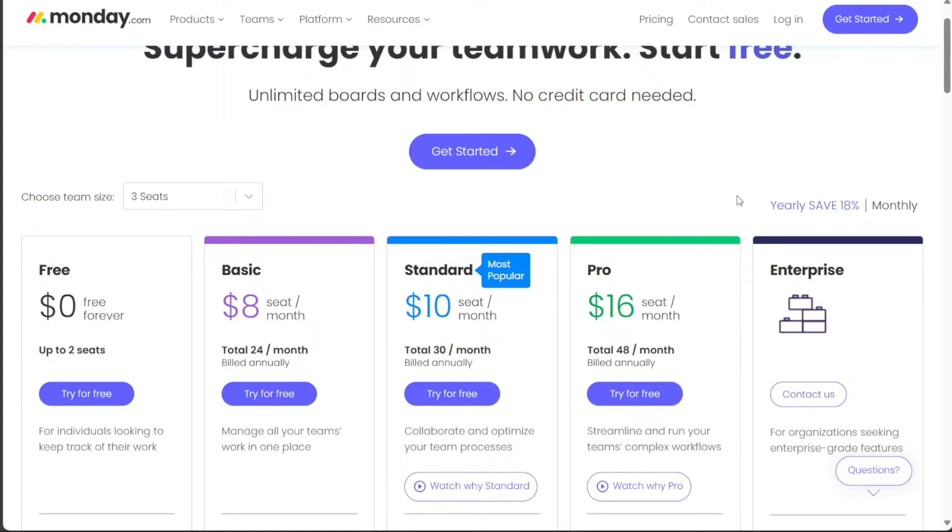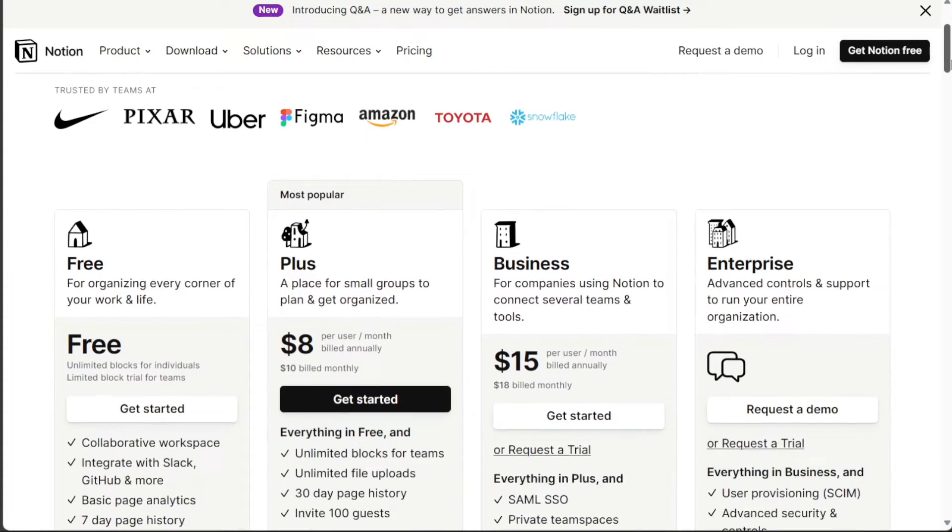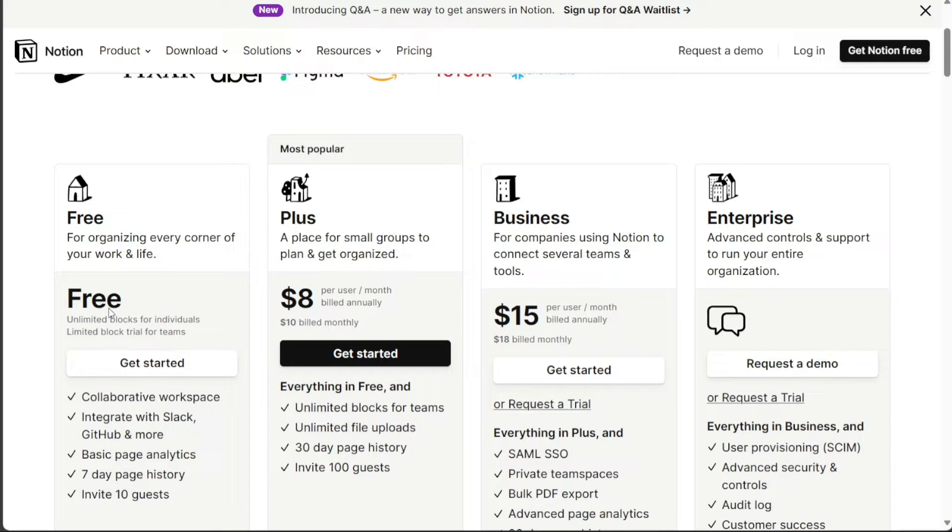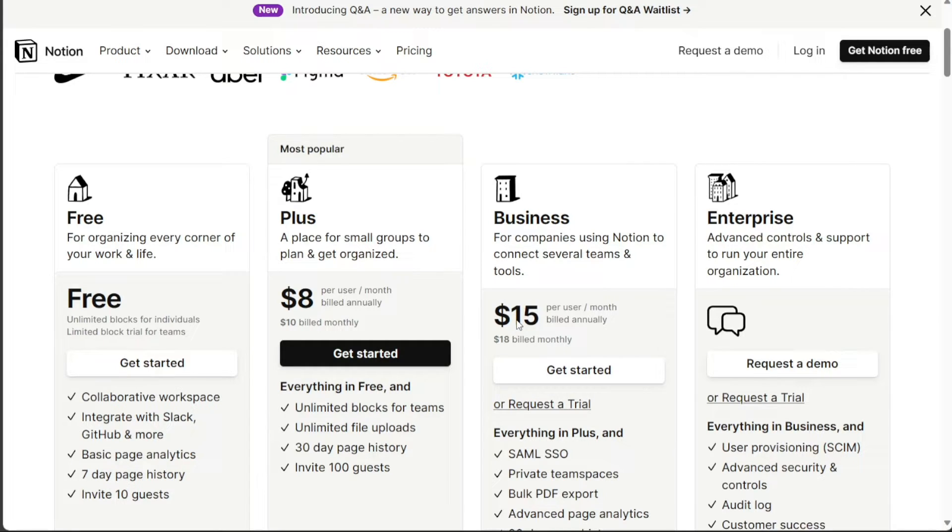Similarly, Notion also offers four plans. The free plan costs zero, providing accessibility for those just getting started. For individuals needing more features, the plus plan is available at $8 per month. Businesses can opt for their specific plan, which costs $15 per member per month, and for larger corporations with unique requirements, there's an enterprise plan with custom pricing.